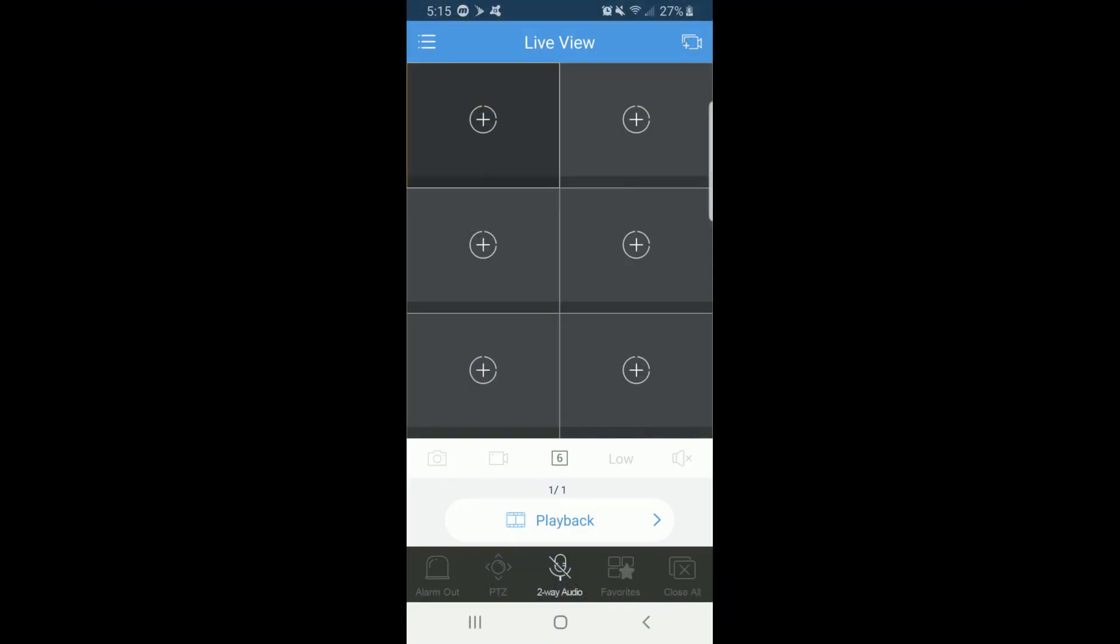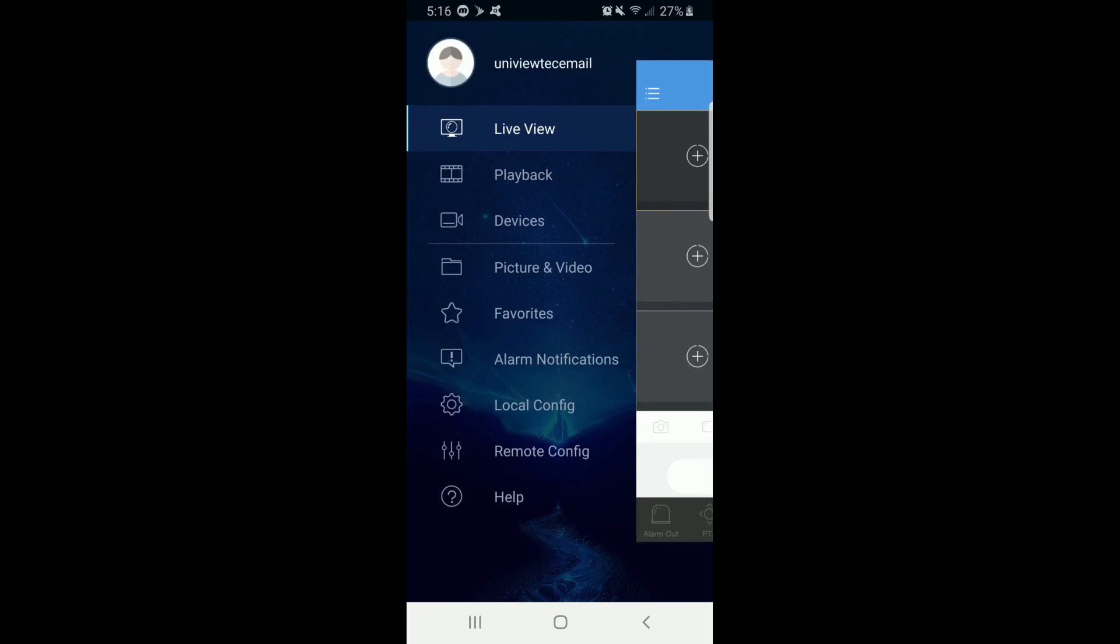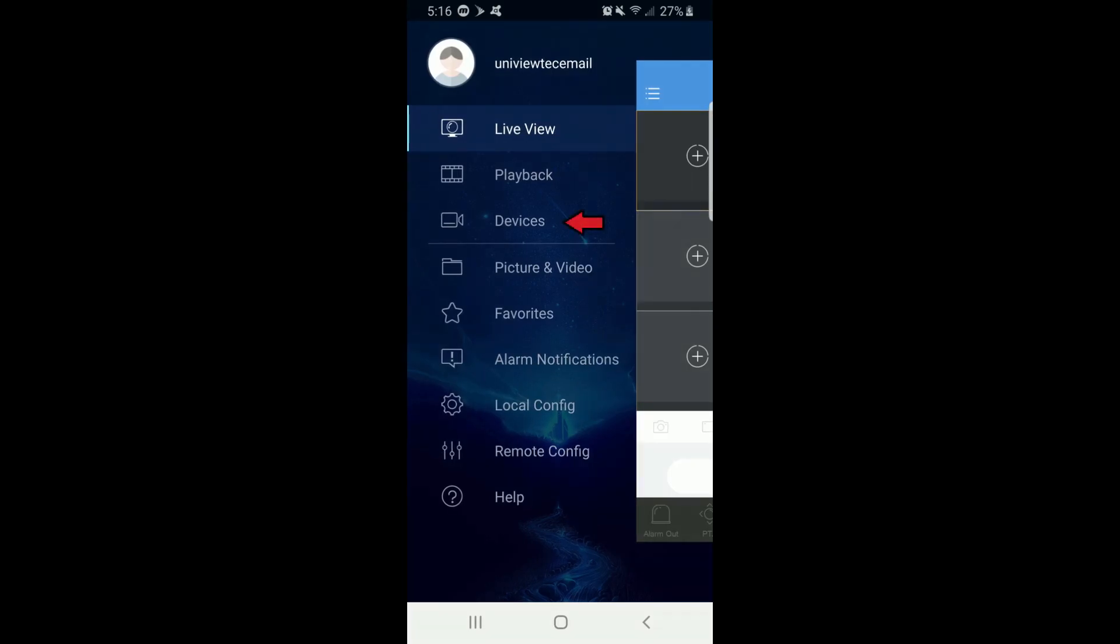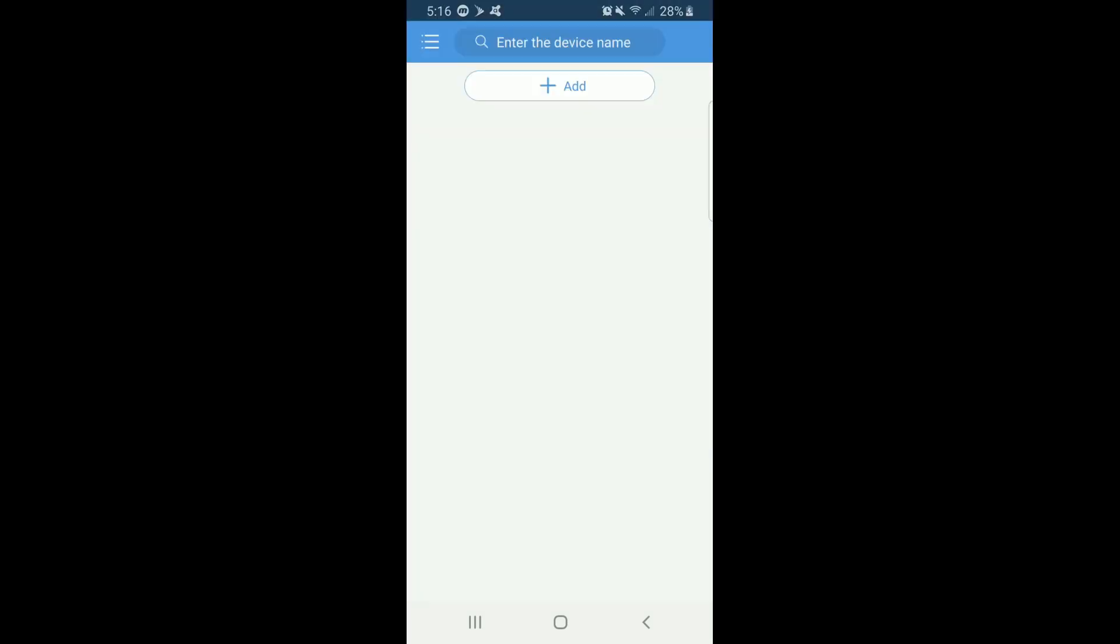Next, click on the three dashes in the top left corner again. Then select Devices. Here is where you will be able to add your current and future NVRs. Please note that an NVR can only be registered to one user, but can be shared with many other users.